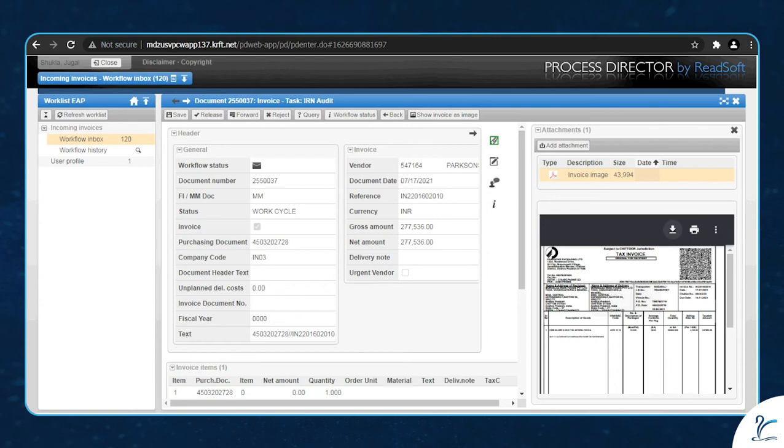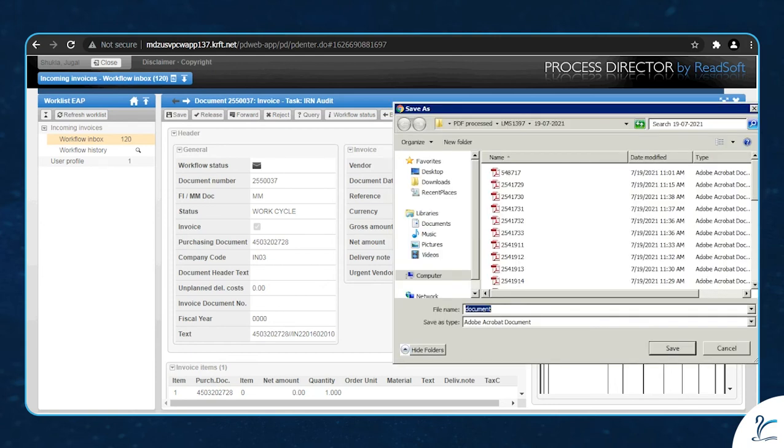Now click on the download button and save it to the desired location.